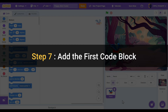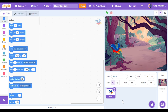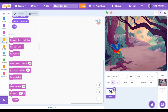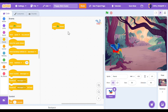Step seven: add the first code block. This is the fun part — we're going to add some code to our sprite. First let's go to the yellow events category on the far left. Click on it and then you're going to see a when green flag clicked block. Click on that and then drag it over into our program screen. This is the beginning of our code.